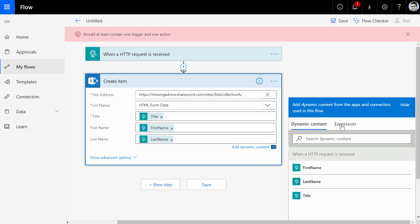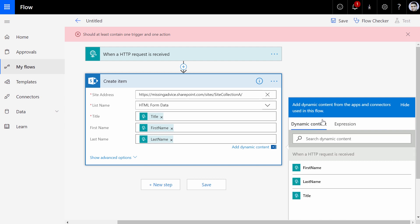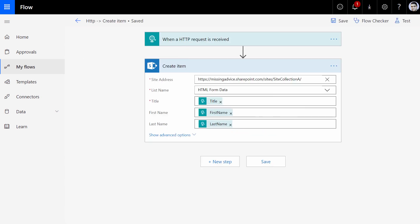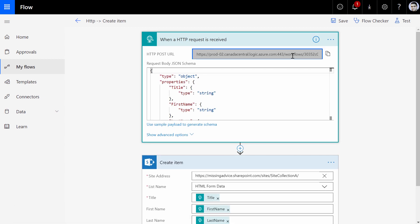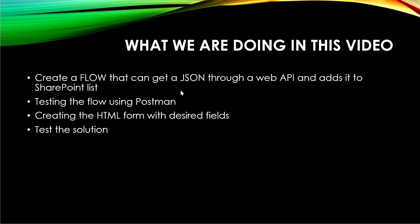There is a lot more you can do if you click on expressions — there are lots of functions you can use. You can make changes: uppercase, lowercase, concatenate, do whatever you want. But this is out of the scope of this video. At the moment, I just want to get the form and simply submit it. So I click Save. And as soon as I click Save, my HTTP trigger now has a URL that I can use to make a call to this web service. So far we've created a flow that can get a JSON through a web API and add it to the SharePoint list.